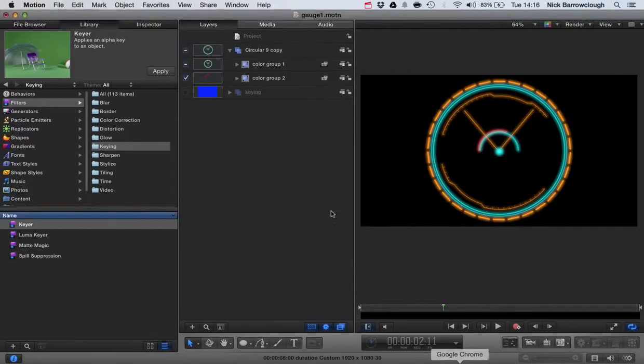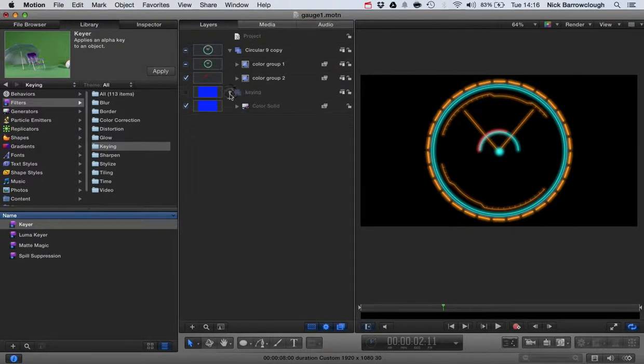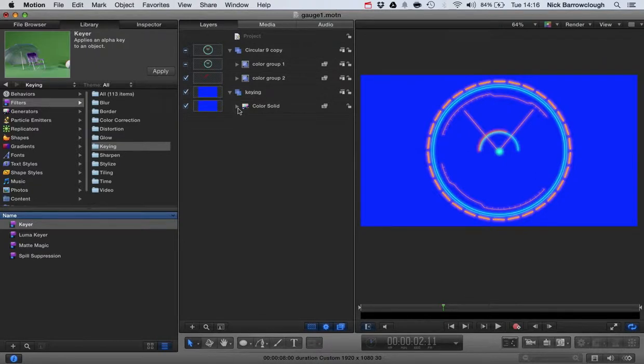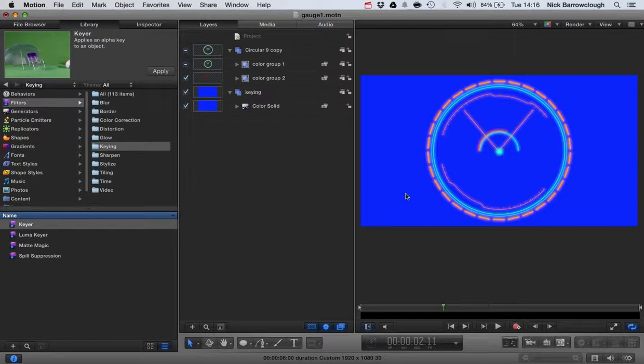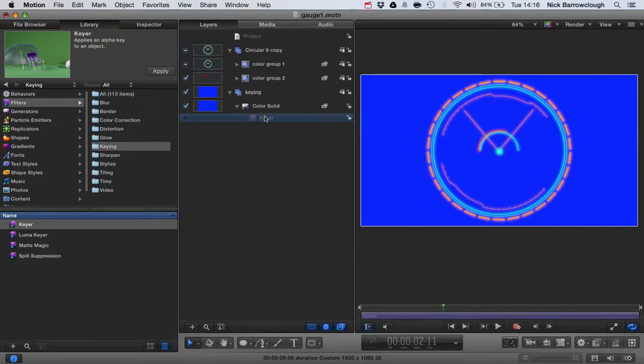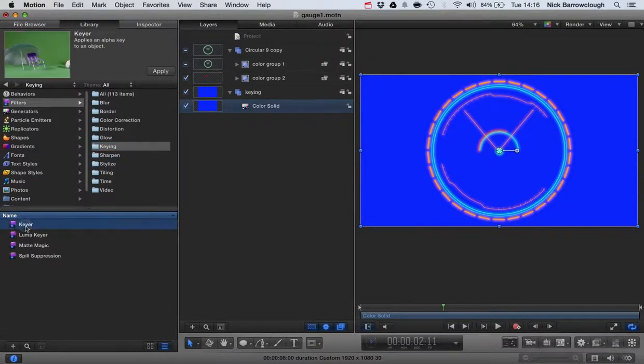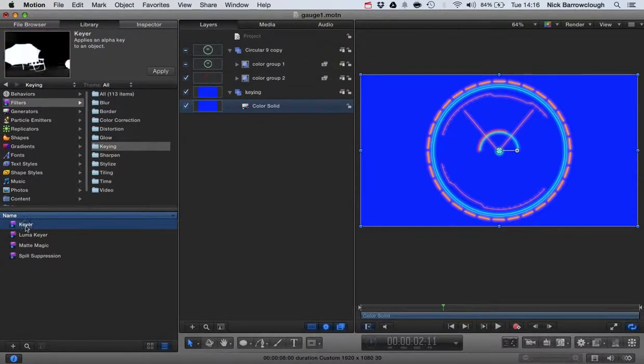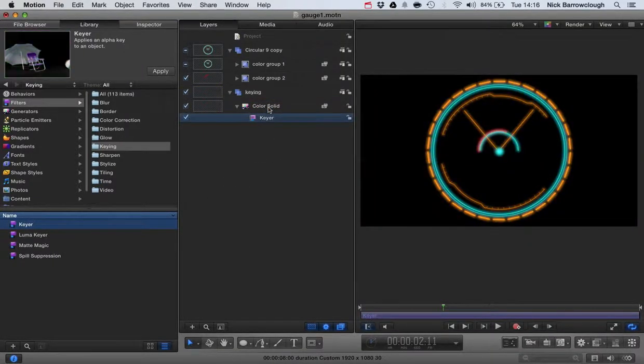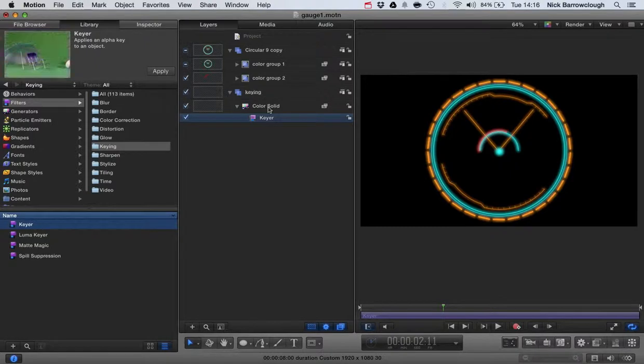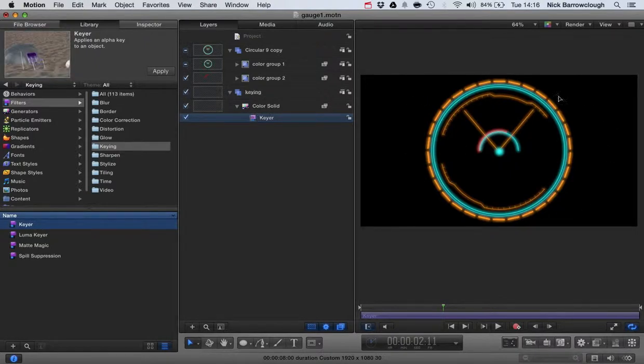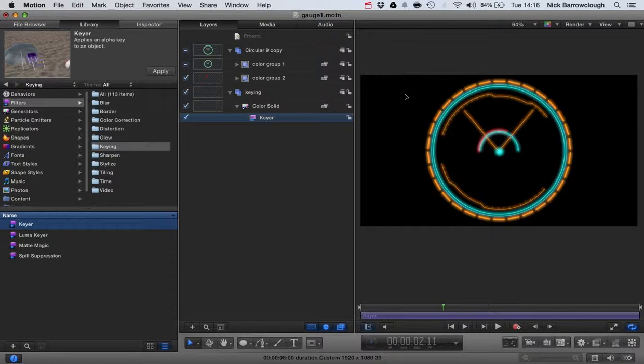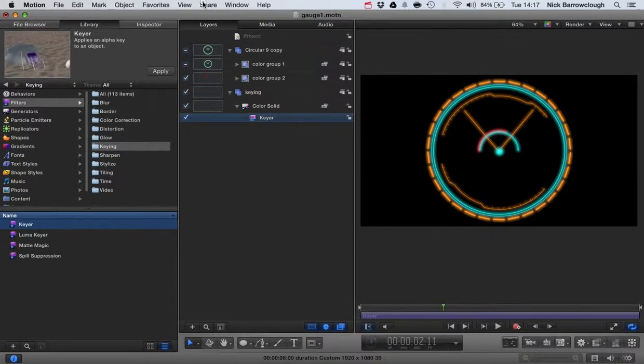Let's go over into Motion 5. Here's our gauge. I created a new group called keying and I added a color solid. You need to choose a color which is contrasting to our background so we can see it - I chose this blue color. Then you add what's called the keyer, the keying filter. Go to the library, go to keying, go down to keyer here and drag this across and drop it onto the color solid. You'll see now it will key out all of that blue color, leaving us with a transparent background.